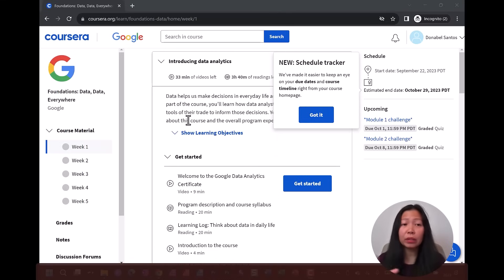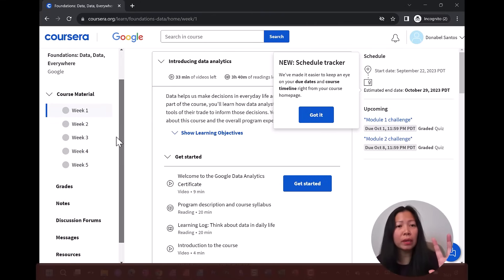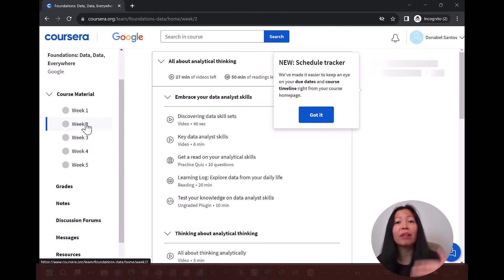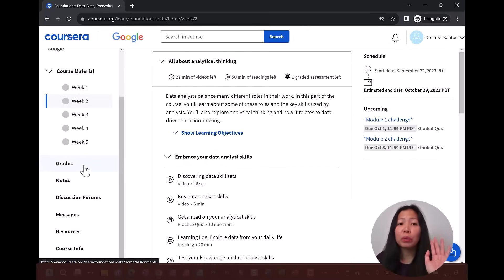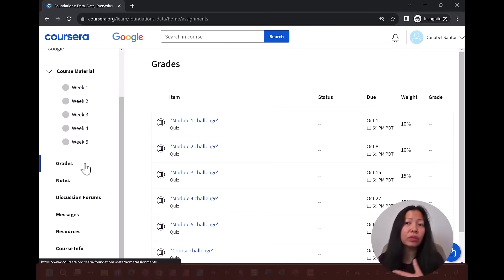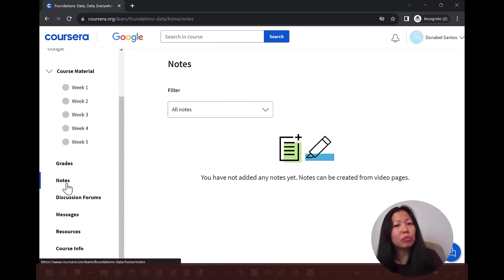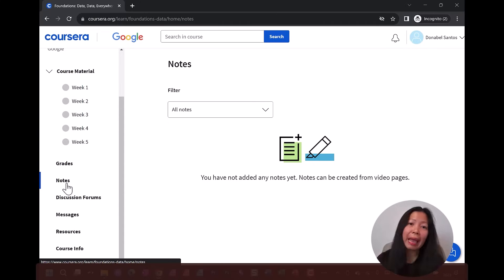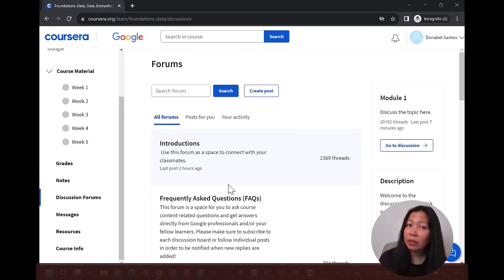Once you complete signup, you're taken directly to the first course. It gives you a little introduction to the course materials. The first course is called 'Foundations: Data, Data, Everywhere,' and everything is scheduled by week — this one has five weeks, each with its own materials. On the right-hand side, you have a schedule tracker to keep track of recommended deadlines. You can also see your grades once you've completed assignments, and your notes if you're taking them. I personally used my own note-taking app, Obsidian.